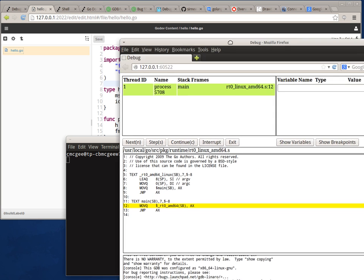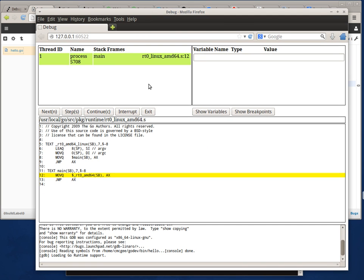When I run GoDebug locally, by default it attempts to open up the default web browser at the correct web page and the correct port. As you can see here, it is pausing on the main routine at the beginning of the Go runtime.